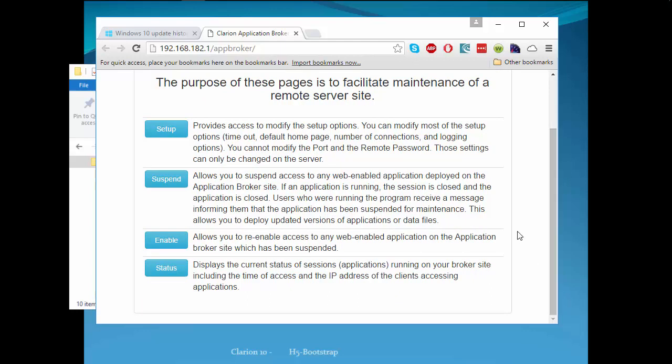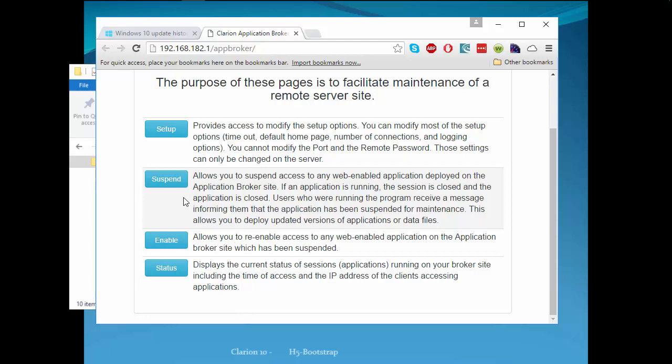We can suspend or resume applications. If you have applications already running and want to update the binaries, you can suspend the applications temporarily. Users will be unable to do any further work until you replace the binaries. Enable is the reverse of suspend, and you can check and see how many sessions are currently running.